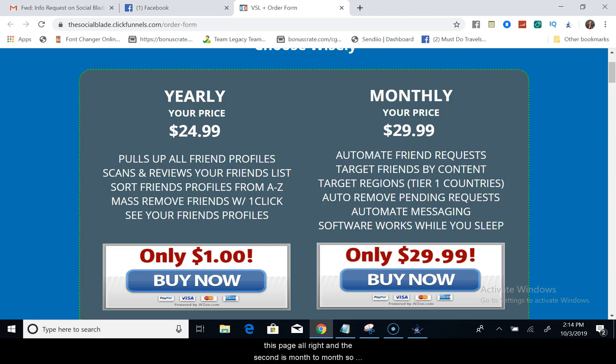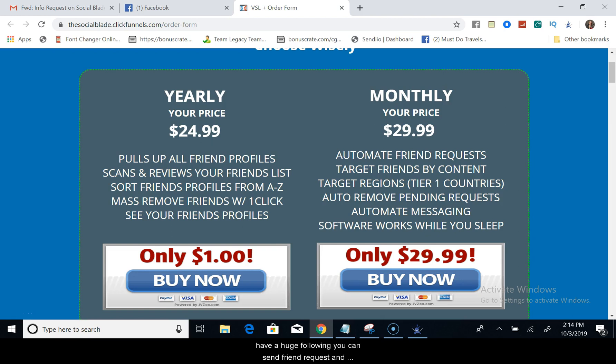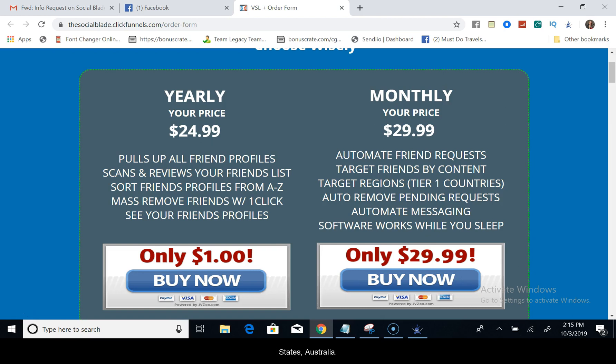And the second is month to month, so you can do it monthly. It's $29.99 a month. You can automate friend requests, so you can send friend requests automatically to people that have a huge following, you can send friend requests and follow their friends. You can target friends by content, you can target by region, tier one countries, the United States, Australia, New Zealand.